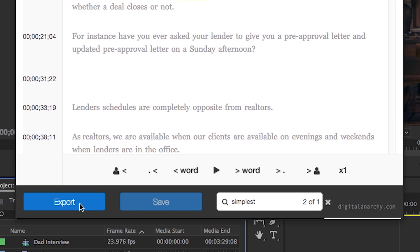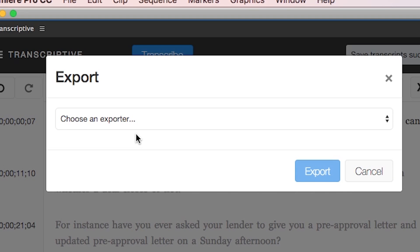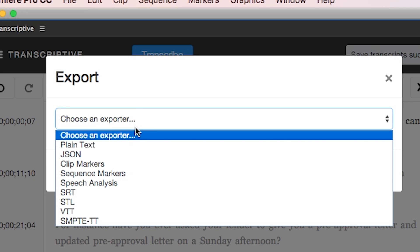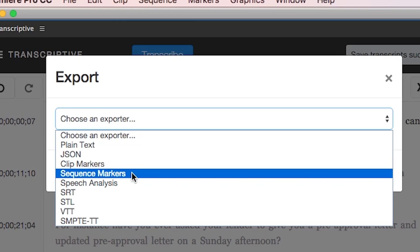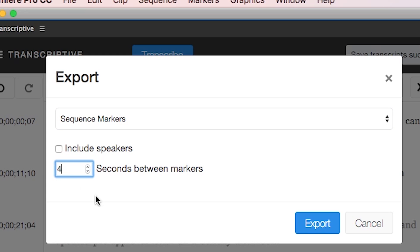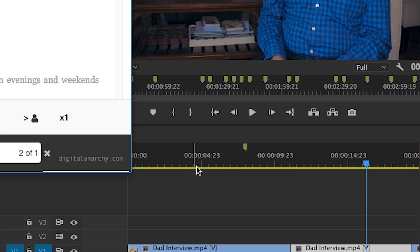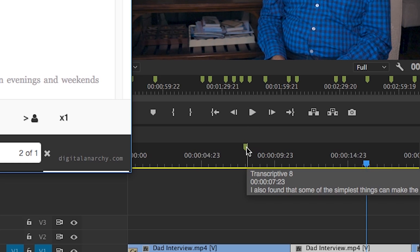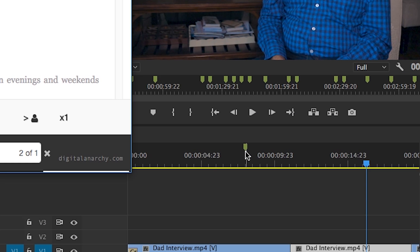If you'd prefer, you can also export the transcript as markers to your sequence. Then you can choose the sequence markers option and indicate if you want the speakers exported or not. You can also update the interval spacing between the markers and then hit export. The markers will then appear along your sequence in the time ruler.